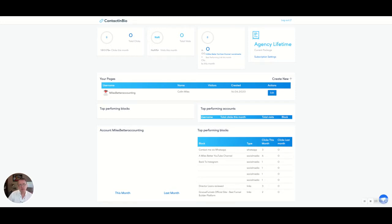Hi guys and welcome to the Miles Better channel. Today we're going to be looking at Contact in Bio and recording some of the interface and the dashboard. I hope you're going to enjoy this.